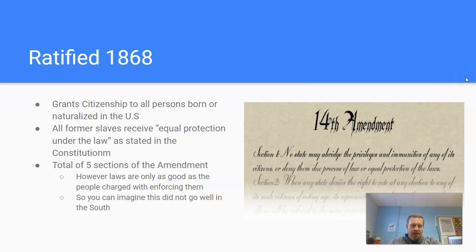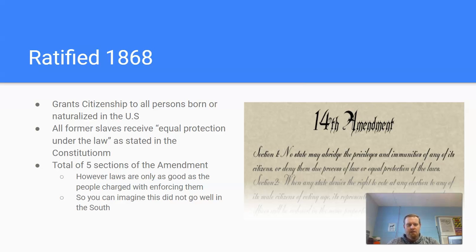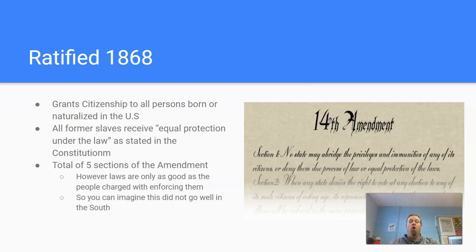Ratified in 1868, the 14th Amendment granted citizenship to all persons born or naturalized in the United States — that included all former slaves. They also received equal protection under the law as stated in the Constitution. In total, there are about five sections of the amendment. Equal protection of the law is what most people remember, but there are other sections that are pretty important to the overall interpretation and scope that the 14th Amendment now has in modern America.